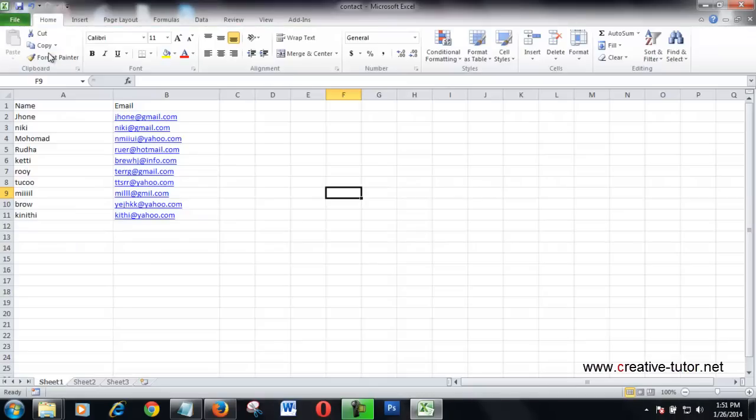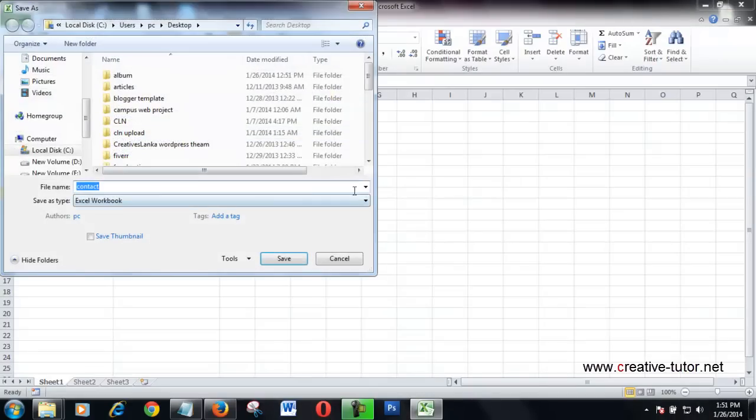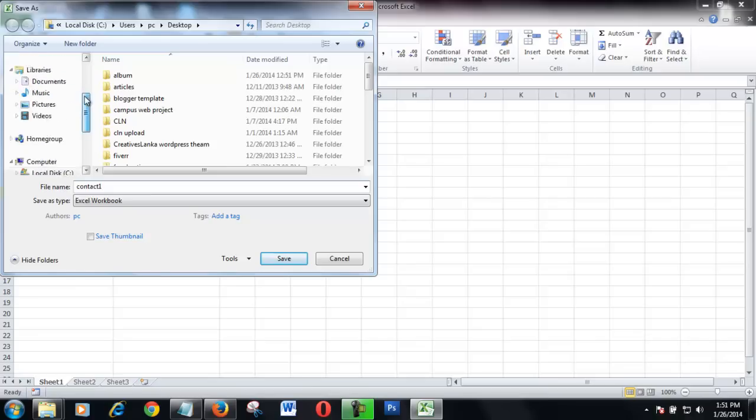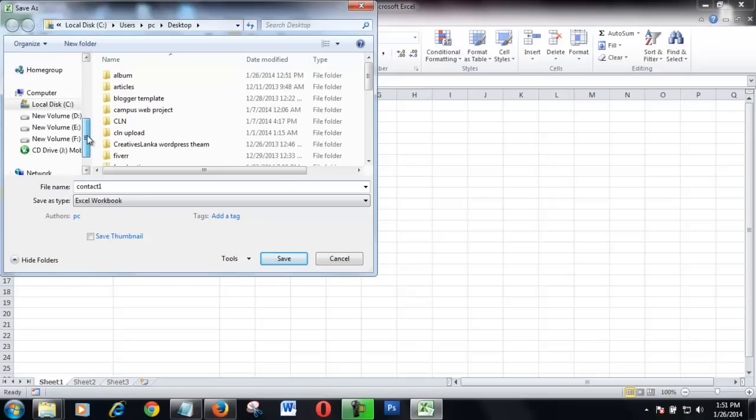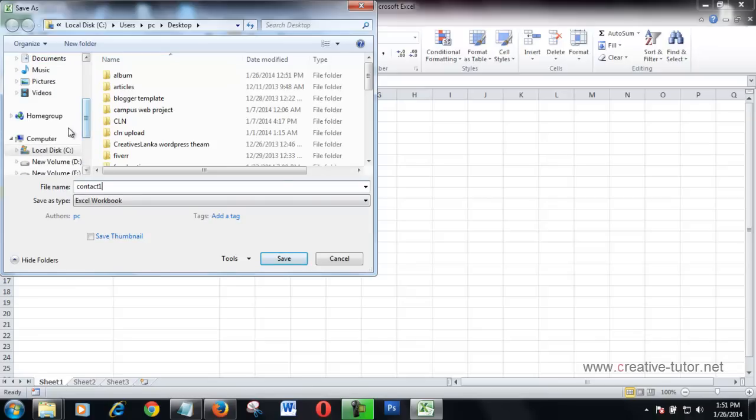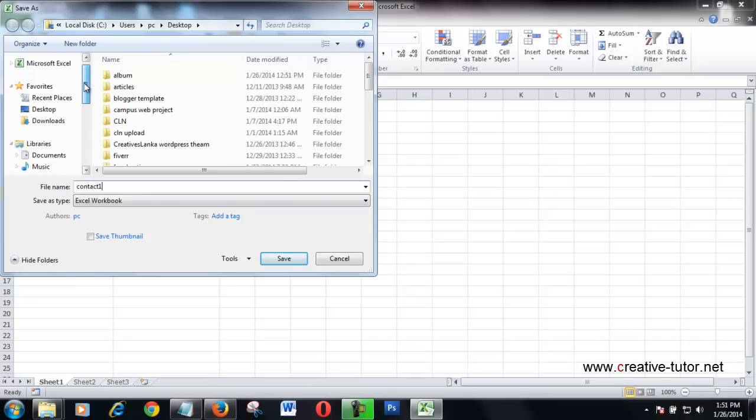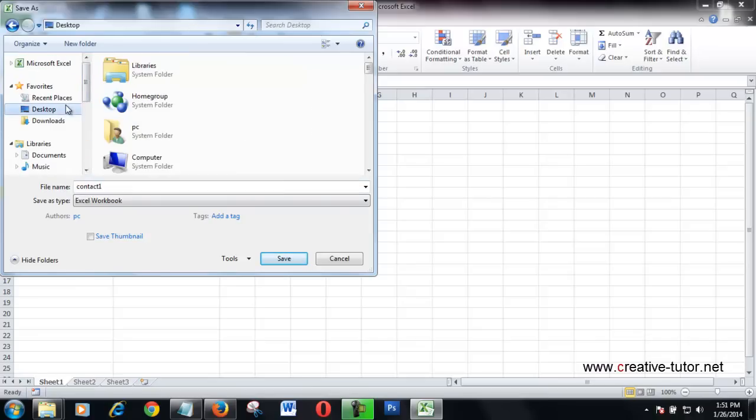File, Save As, contact one. I give the desktop as the path, the desktop.